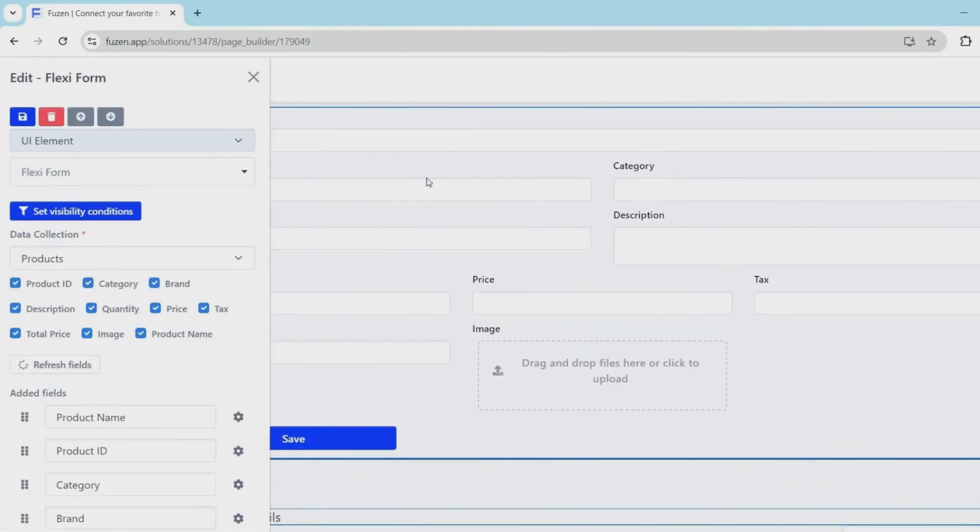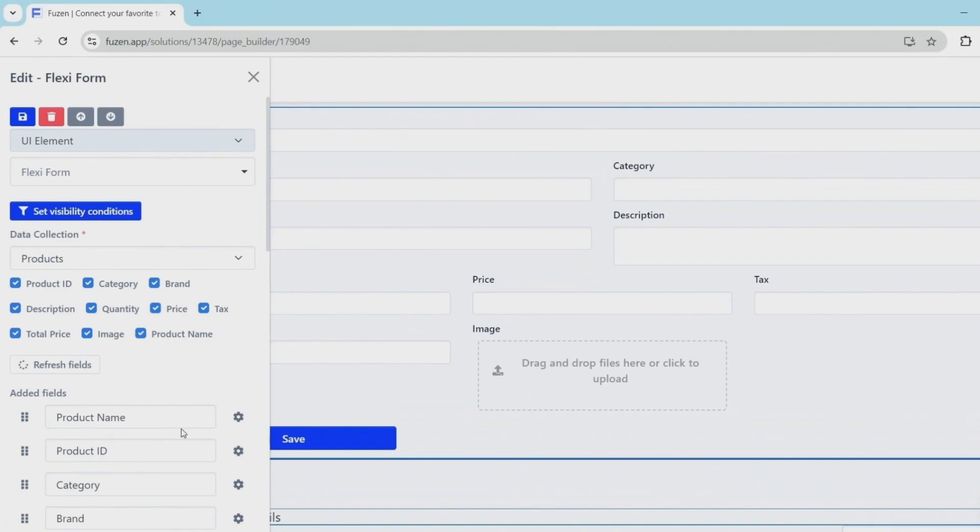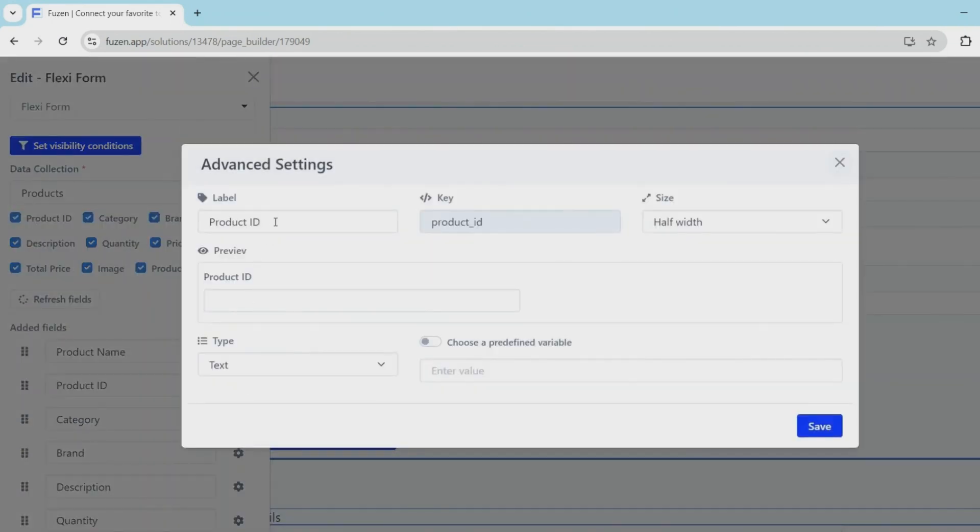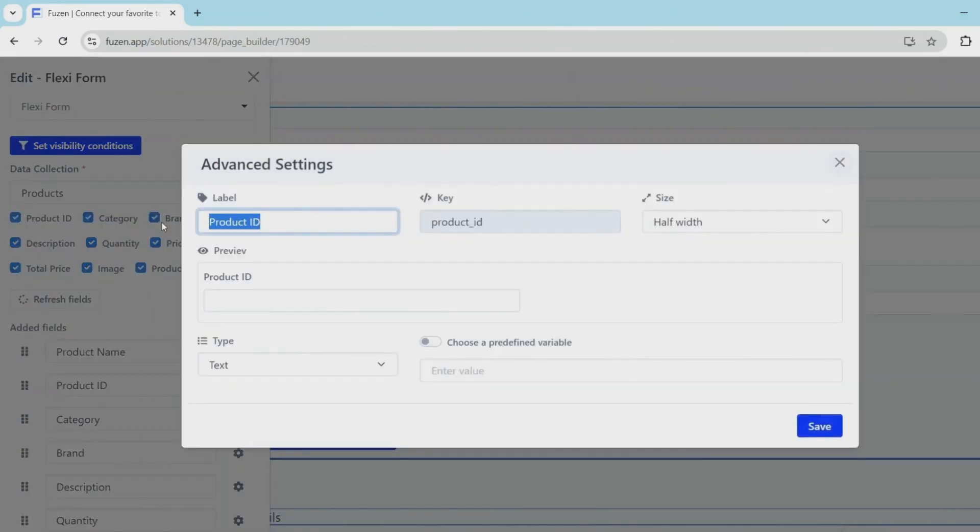So first I'll change the text product ID to HSN code. So these kind of small changes will help us customize the CRM exactly as per our needs.